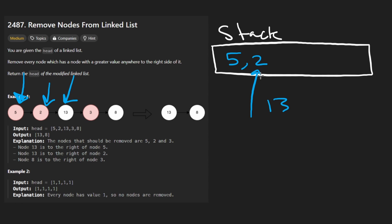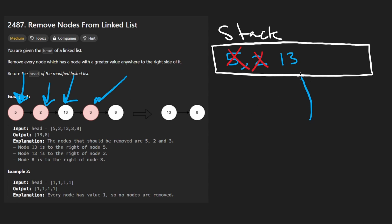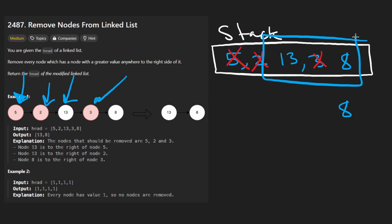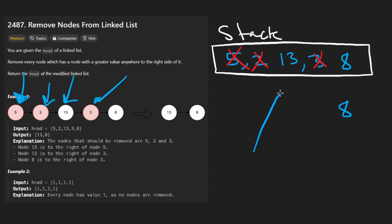Now we get to 13. Before we can push the 13, we want to make sure the stack stays monotonically decreasing. 13 is greater than two, so let's pop the two. It's also greater than five, so pop the five. And then we can add the 13. Next we'd see three — three is not greater than 13, so this is fine. Then we'd look at eight — eight is greater than three, so let's go ahead and remove that. But it's not greater than 13, so leave it as is. So this is the result, and the only thing we do at this point is iterate over the stack and convert it into a linked list.